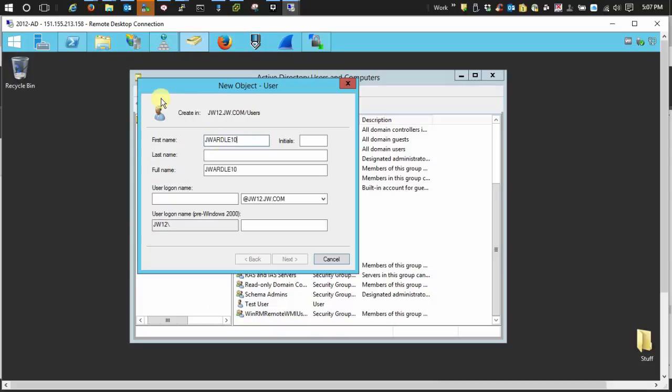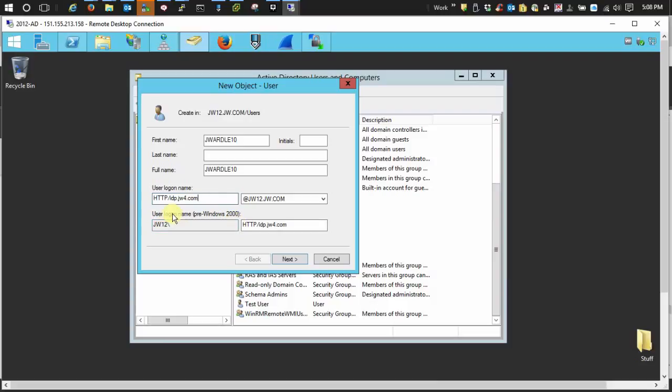And then the user logon name, and then proceed it with HTTP forward slash, and then this is the identity server base URL. So idp.gw4.com. Down here under the pre-Windows 2000 stuff, you need to change this back to the identity server's host name.